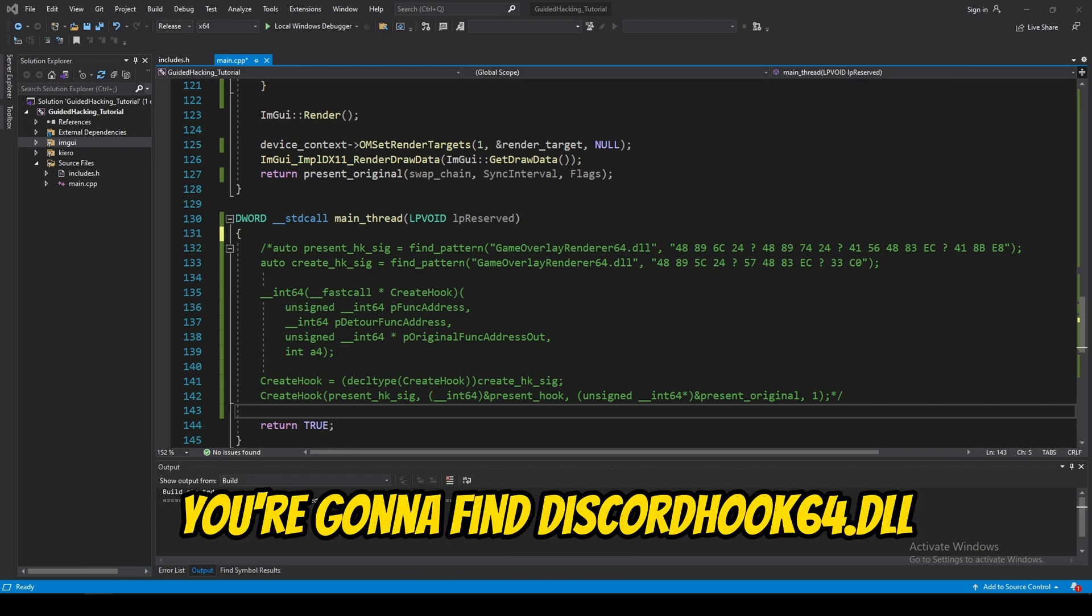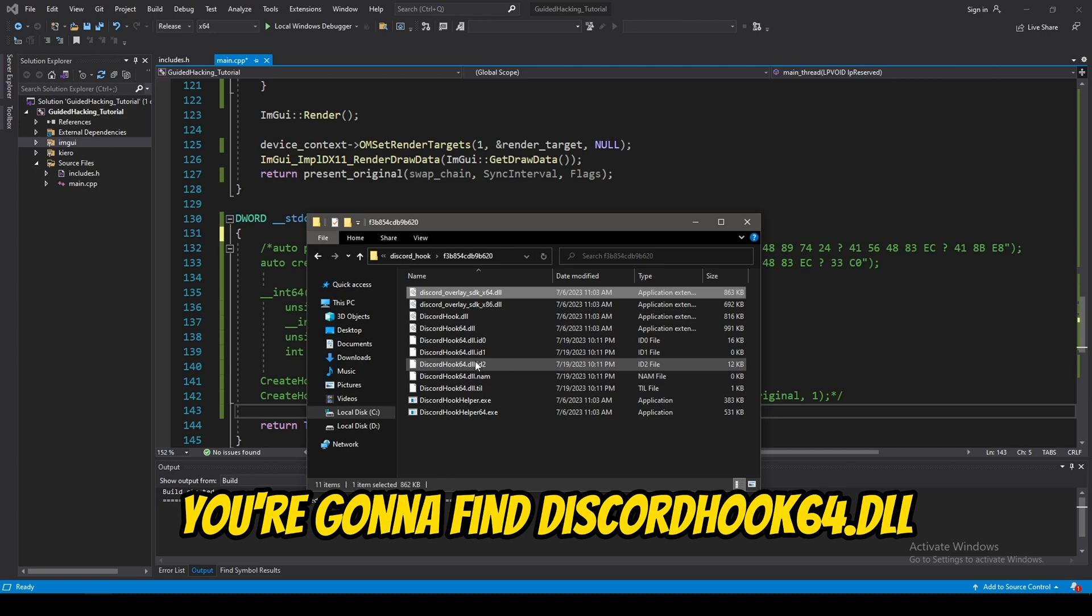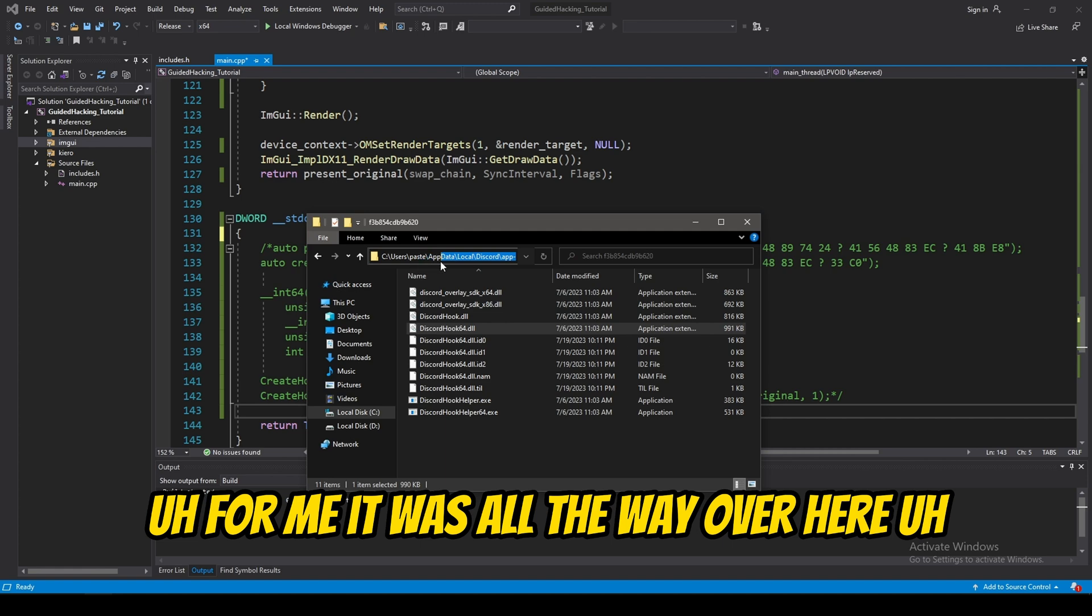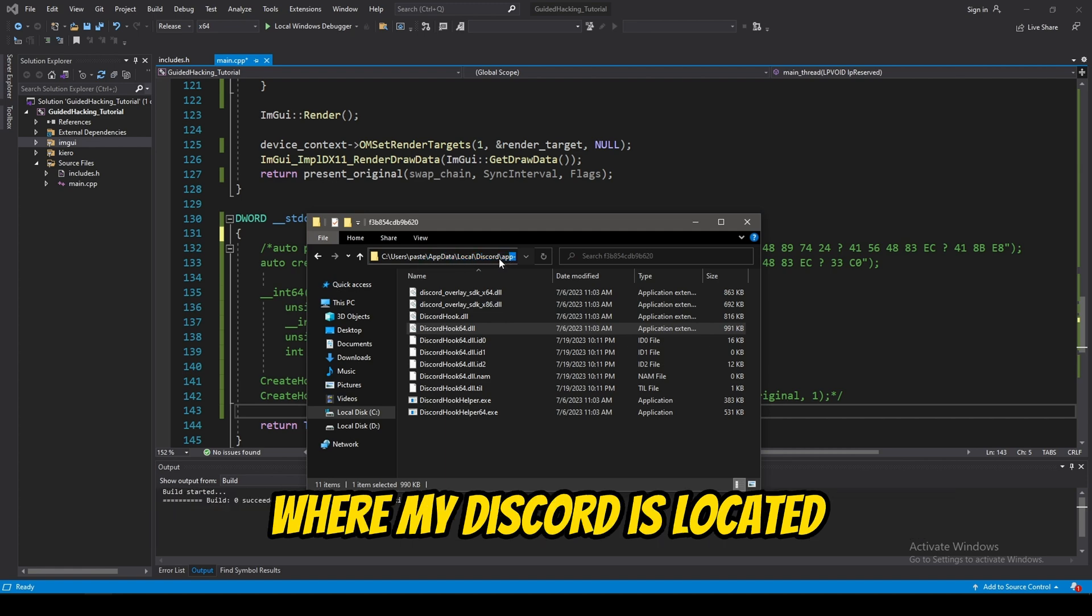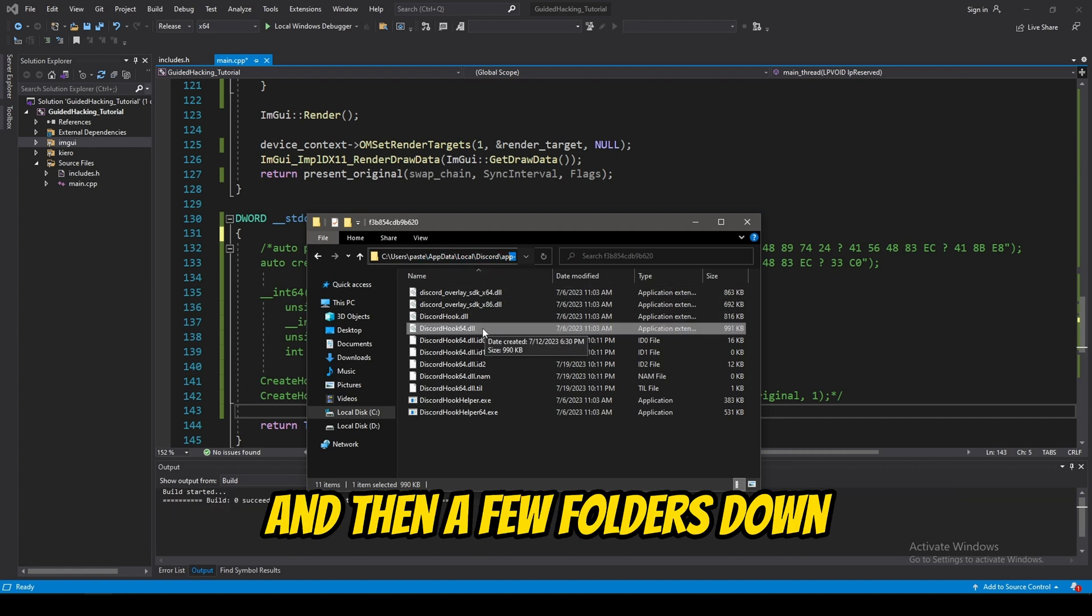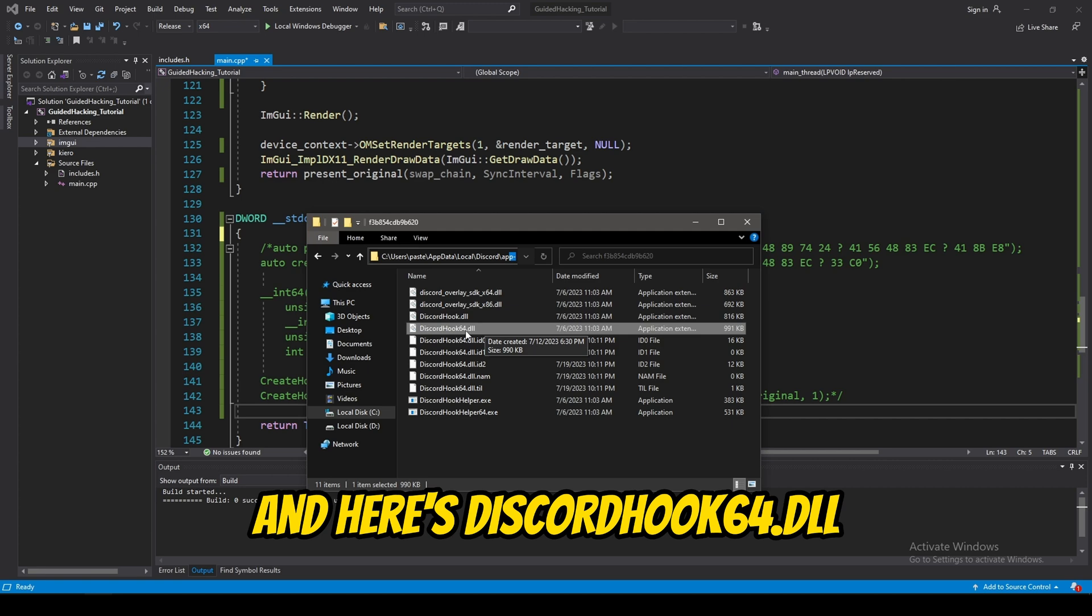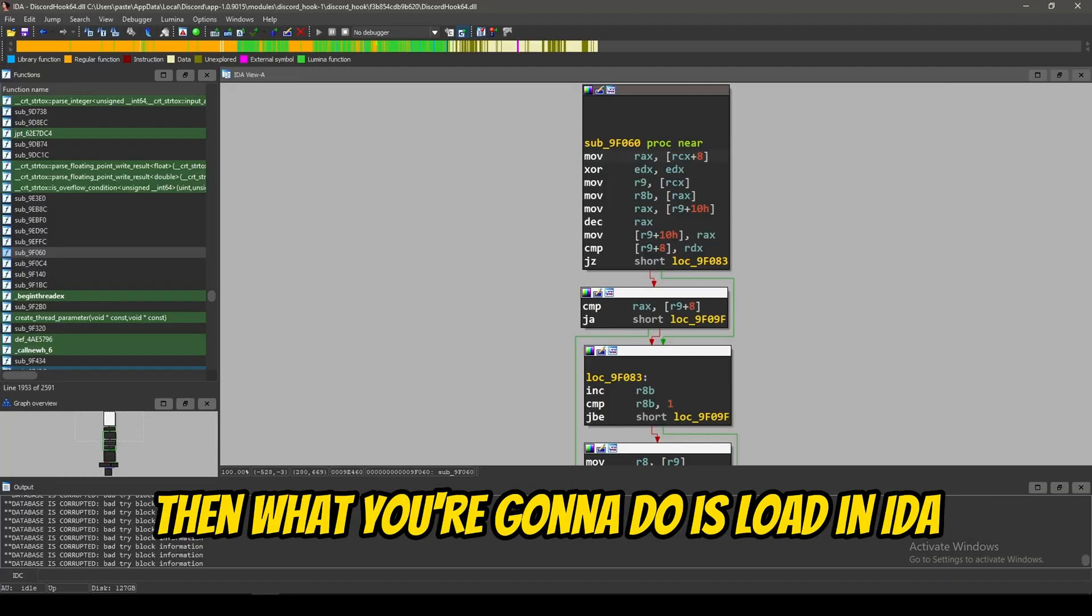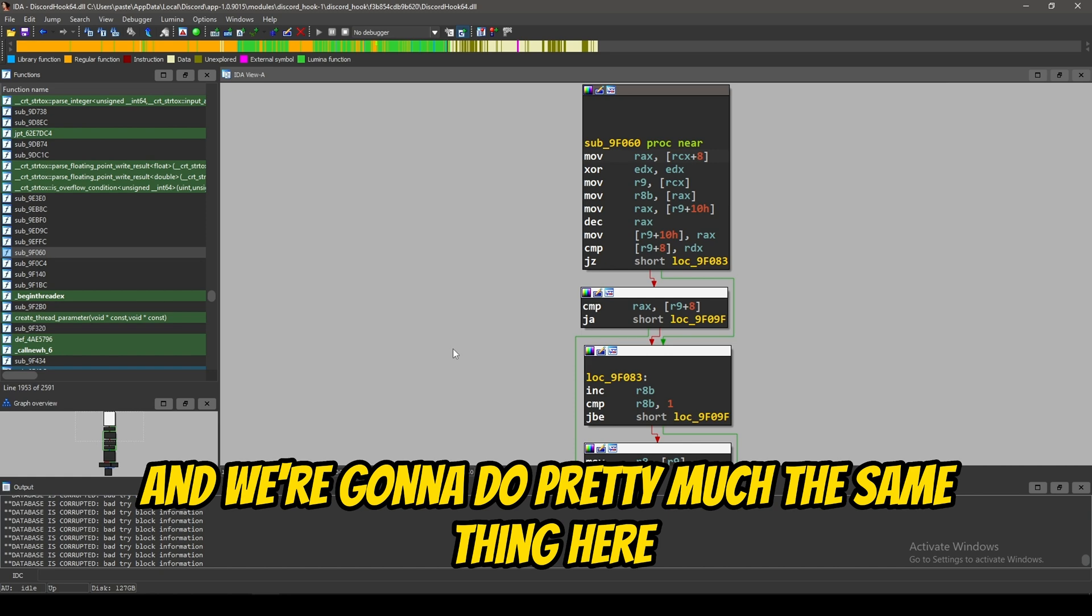You're going to find discordhook64.dll. It's going to be somewhere in your app data folder. For me, it was all the way over here where my Discord was located. And, then, a few folders down. And, here's discordhook64.dll. Then, what you're going to do is load it in IDA. And, we're going to do pretty much the same thing here.